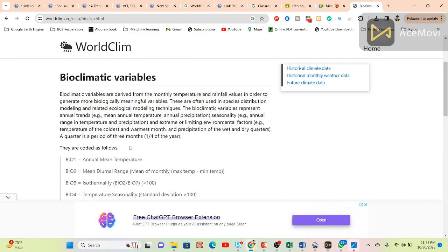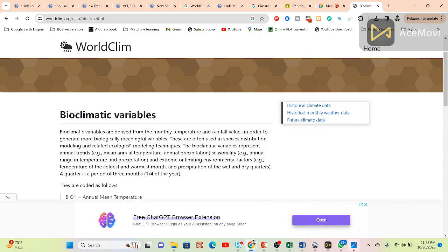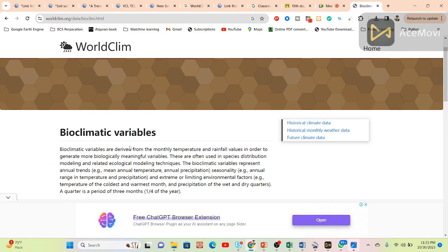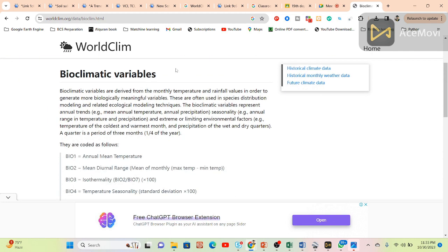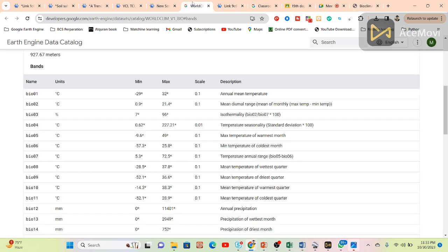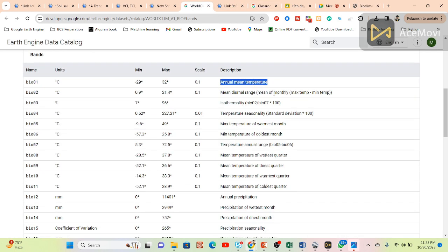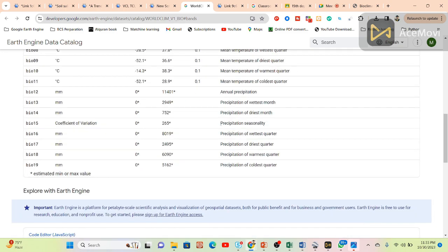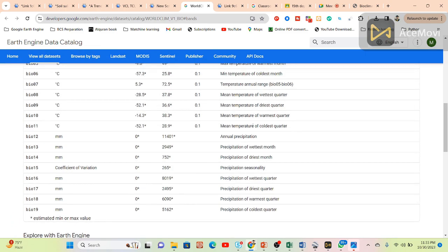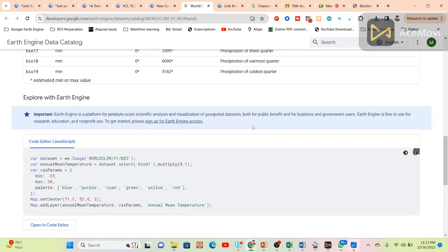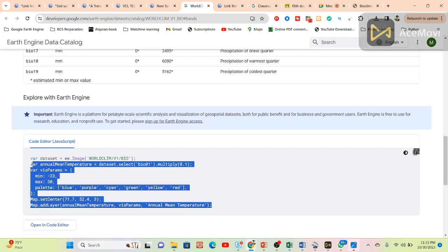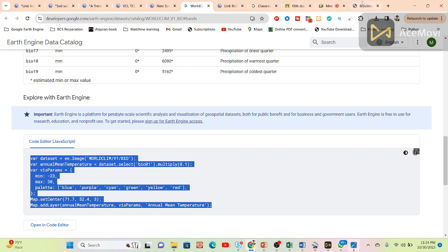These are called the bioclimatic variables, and from here we can easily get a lot of information. It's already created all of these things - annual mean temperature, precipitation. It's very easy, just simply copy one snippet.